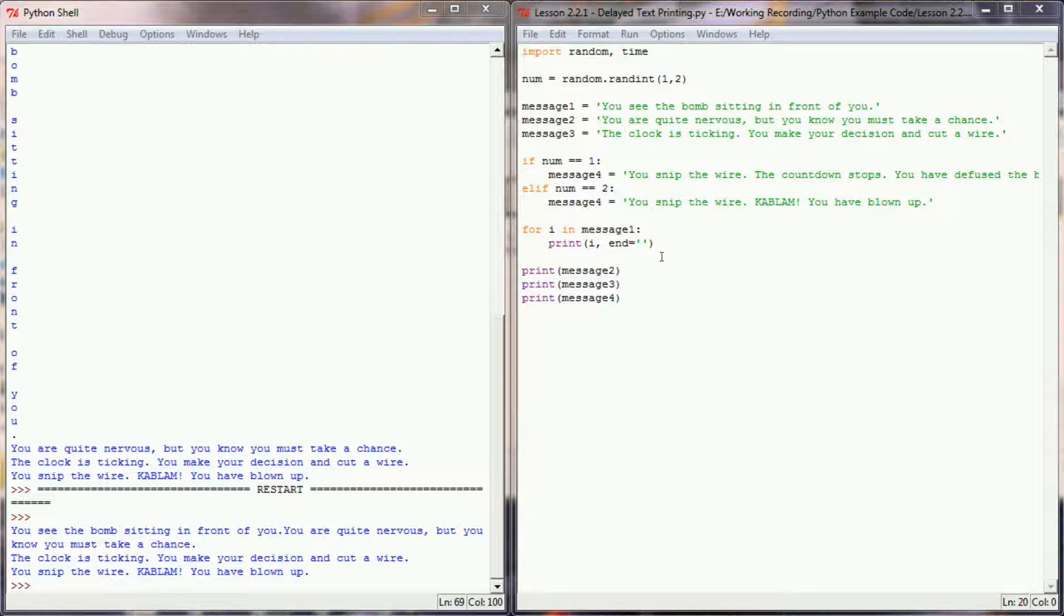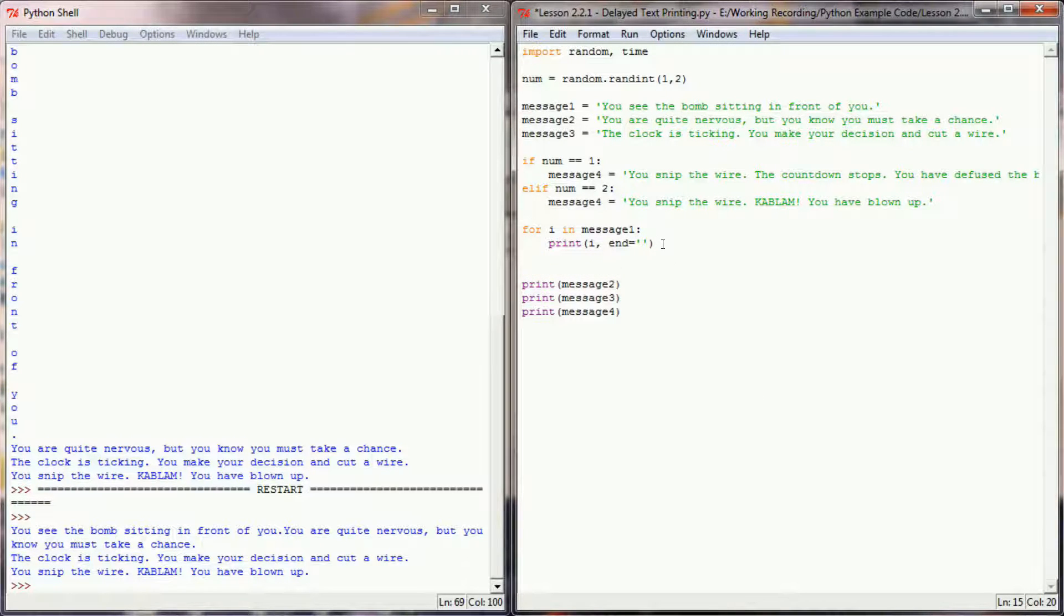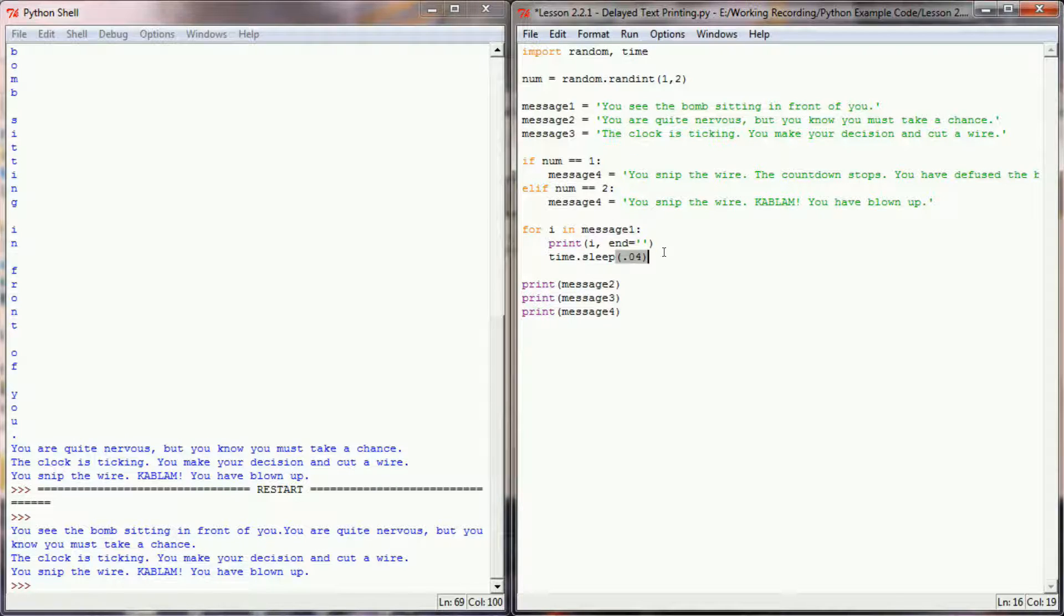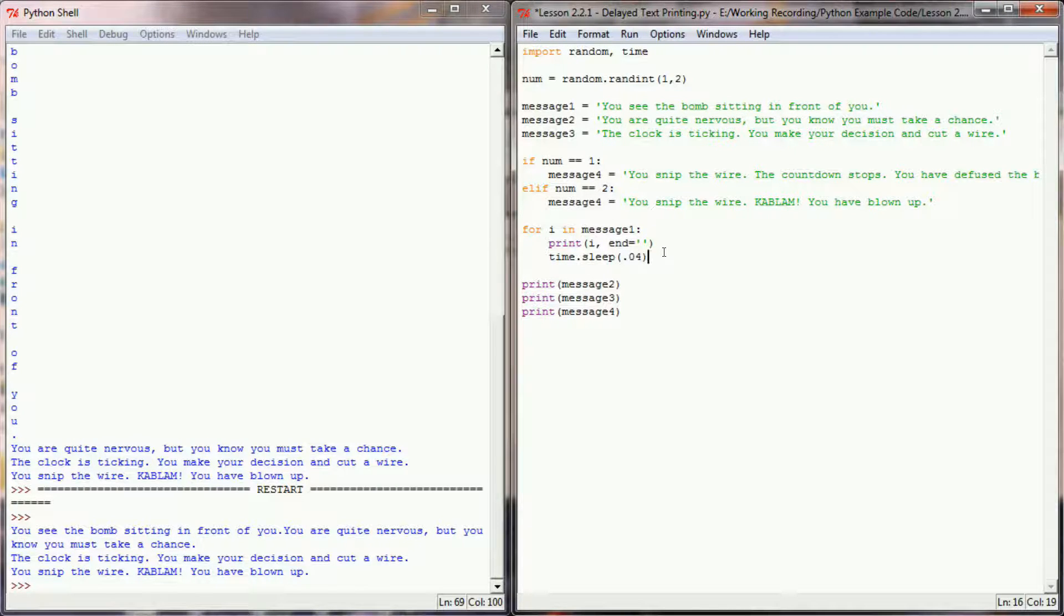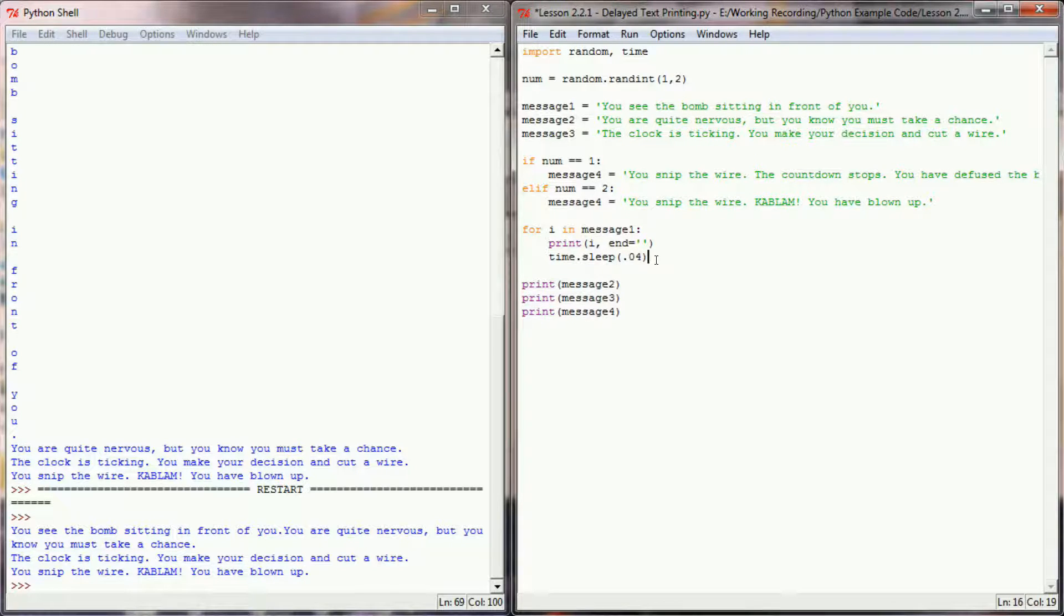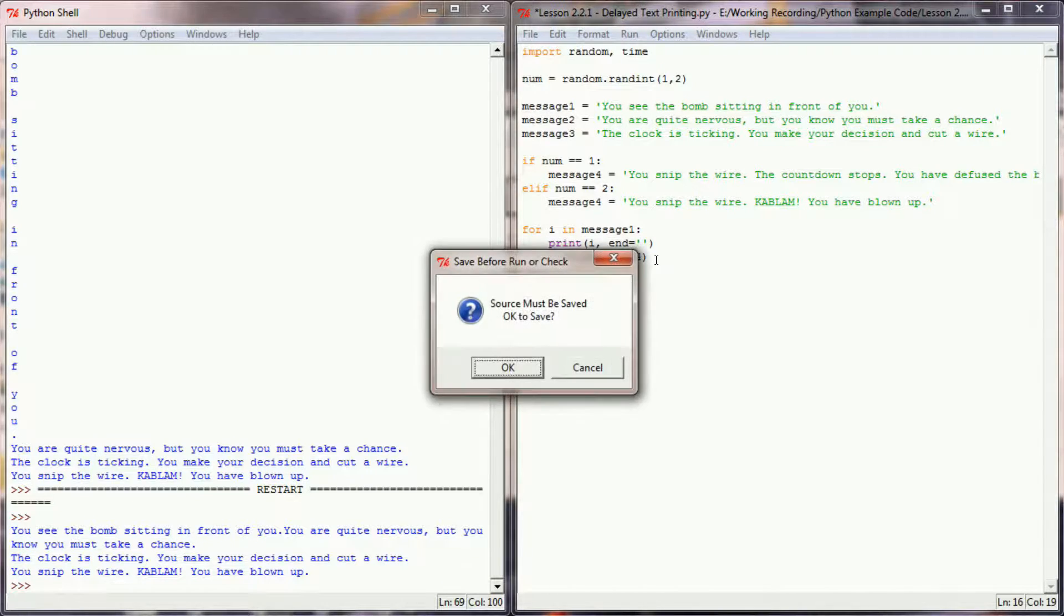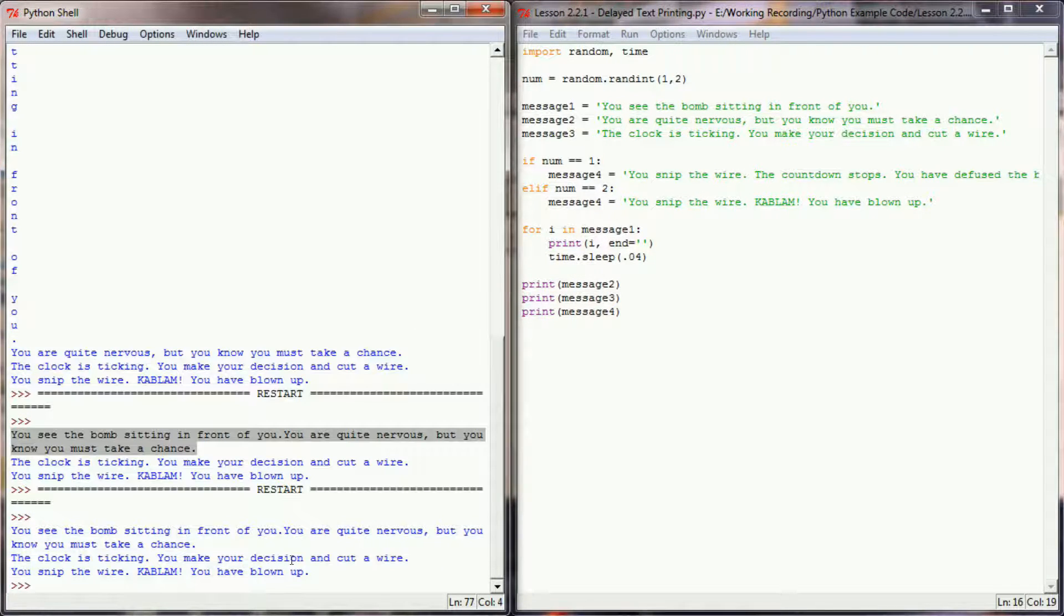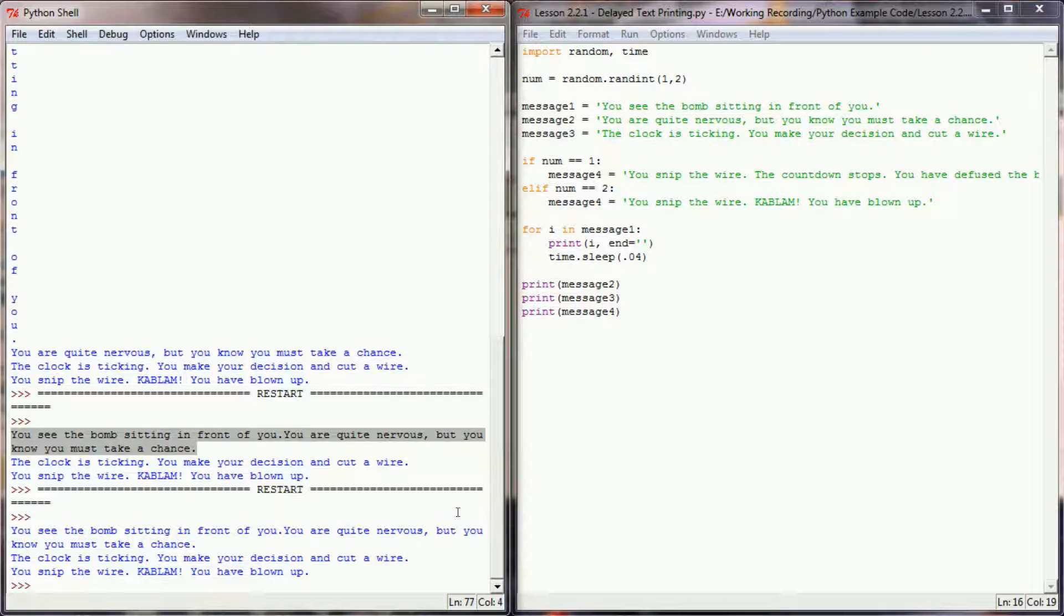I'm going to have the program time.sleep for a very short period of time. Let's put in like .04 seconds. Now, as we print this message, each character will have a .04 second delay in displaying on the screen. When we execute the program now, you can kind of see the text ticking across the screen.